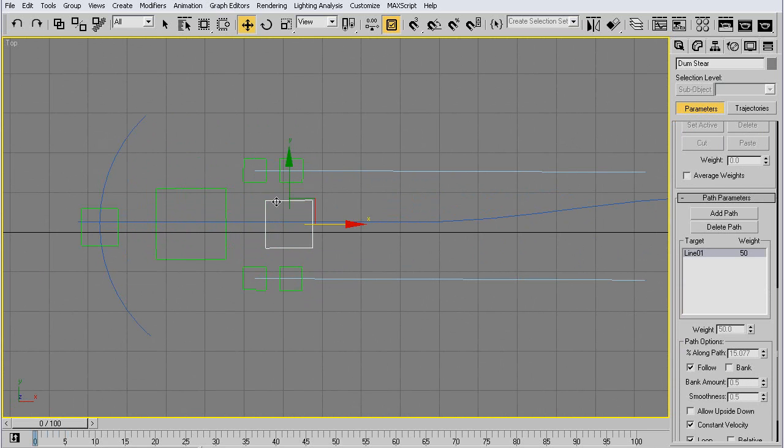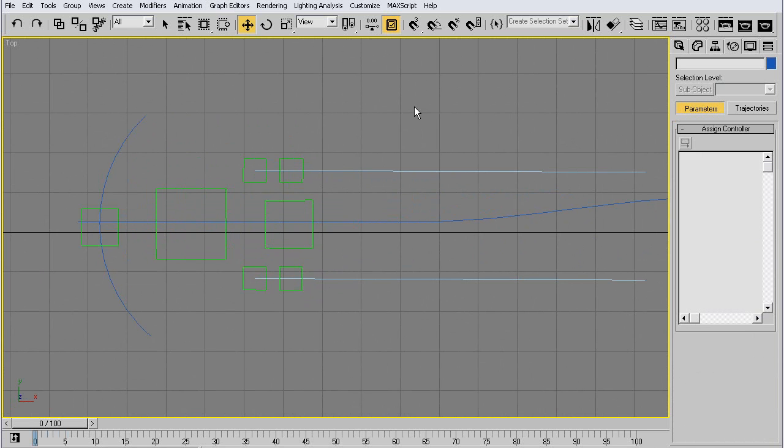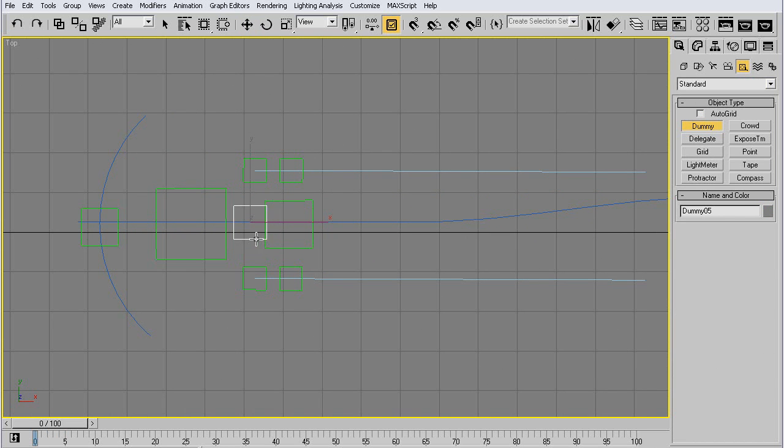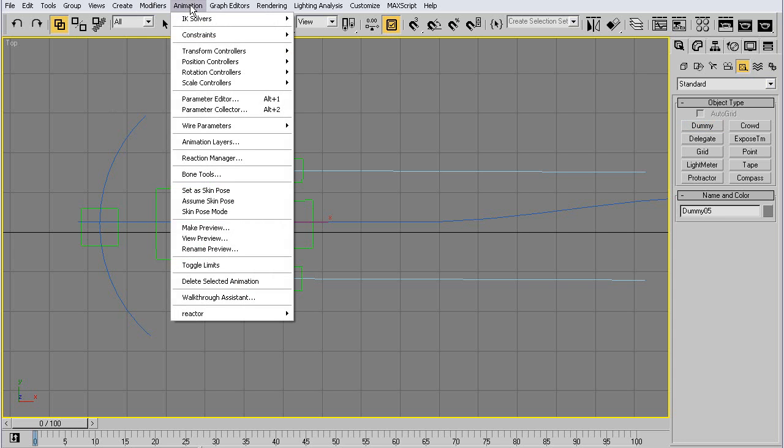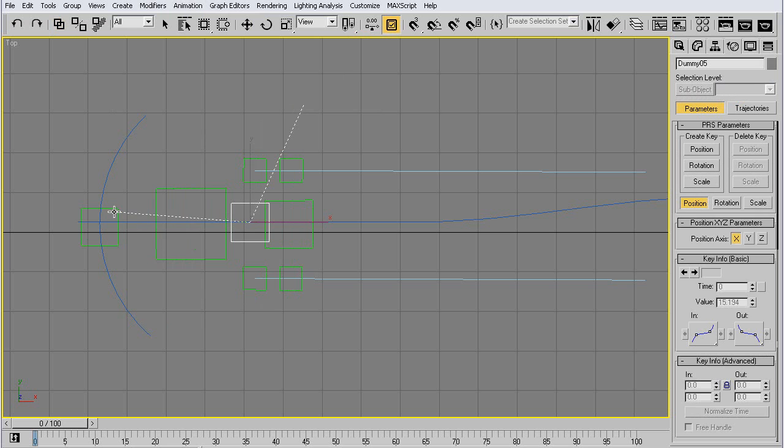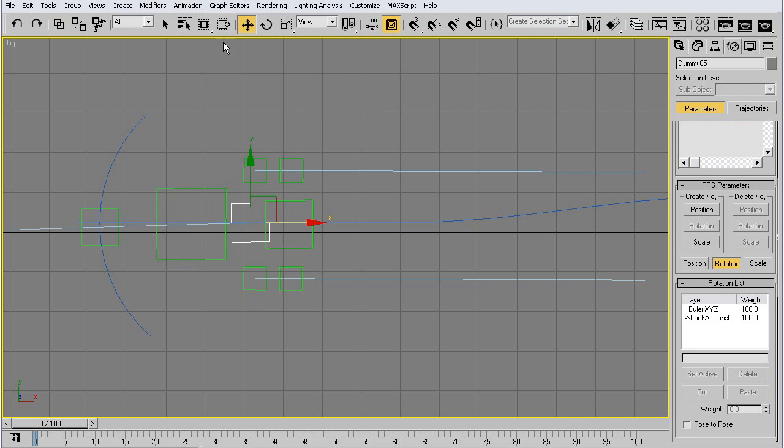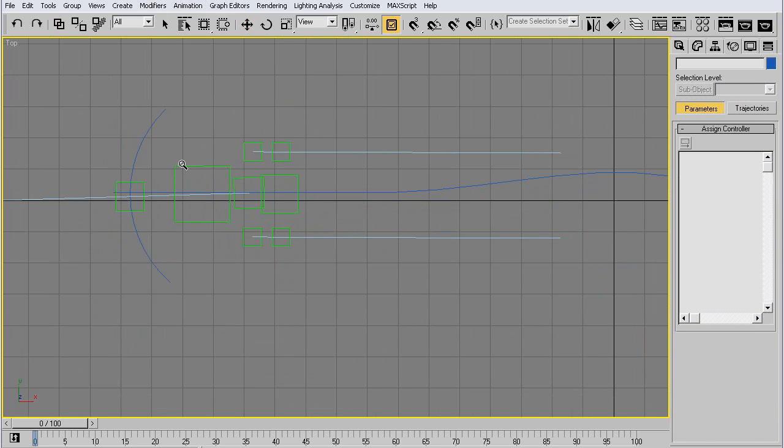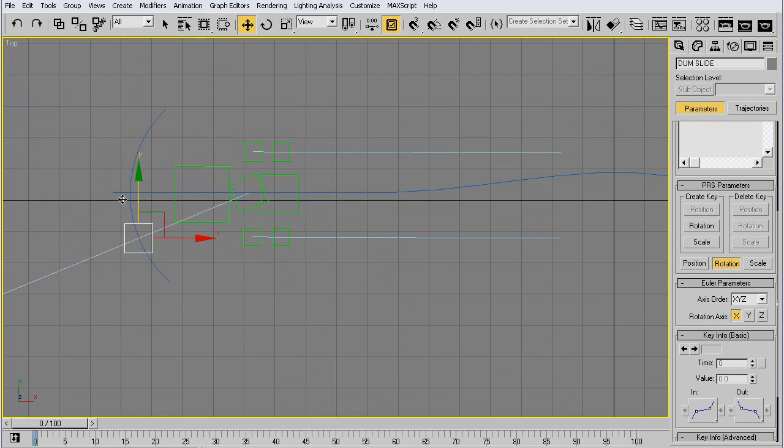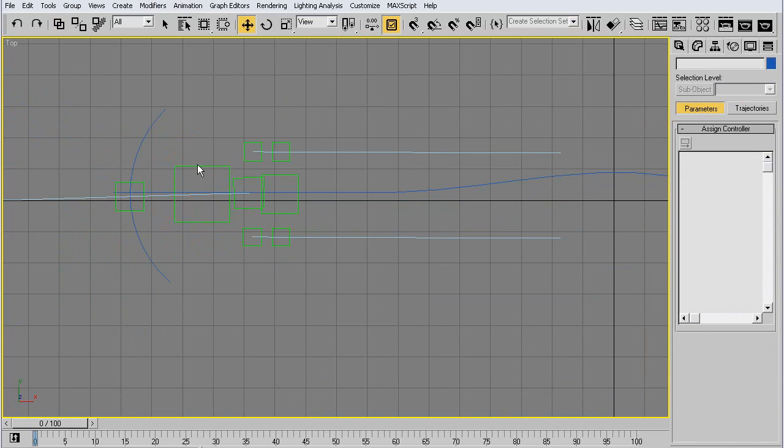Then we have another dummy here which we link to our main dummy, which we have look at our sliding dummy. Let's see, yes, if we move it.